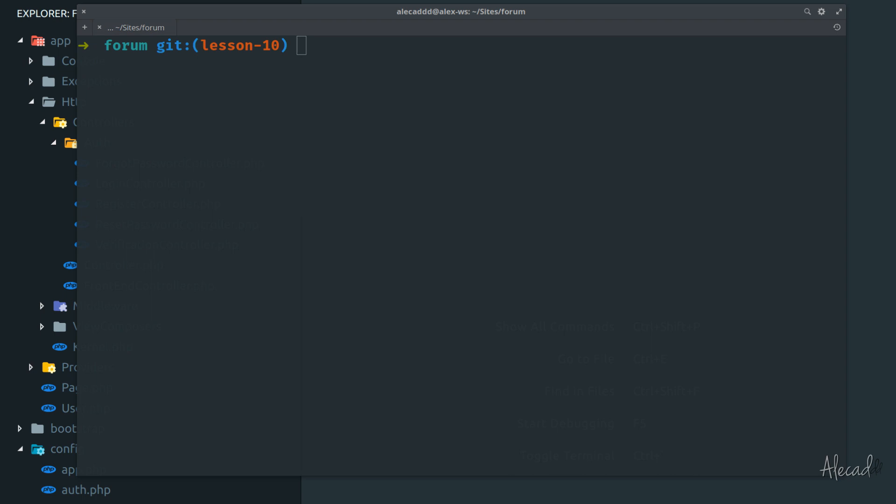In this tutorial, we're going to start looking into the authentication options of Laravel, which they come out of the box by default inside a new Laravel installation.